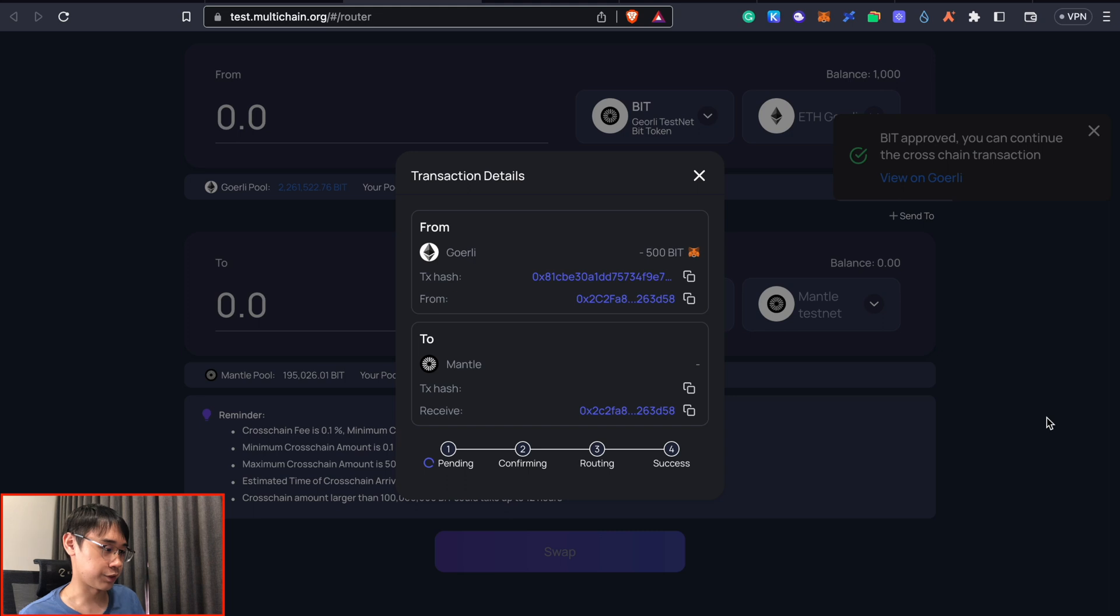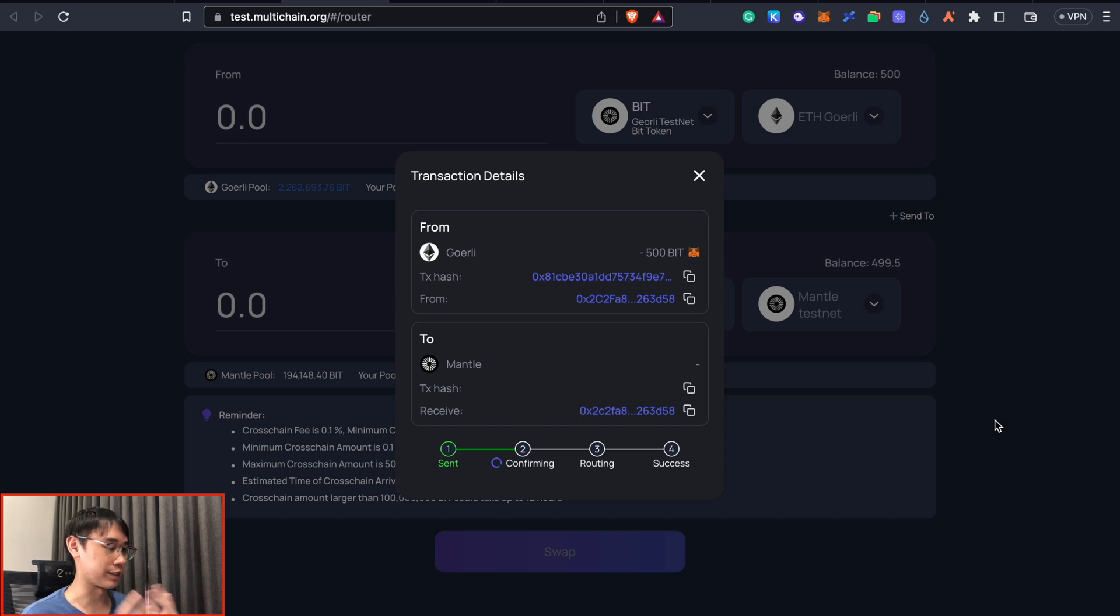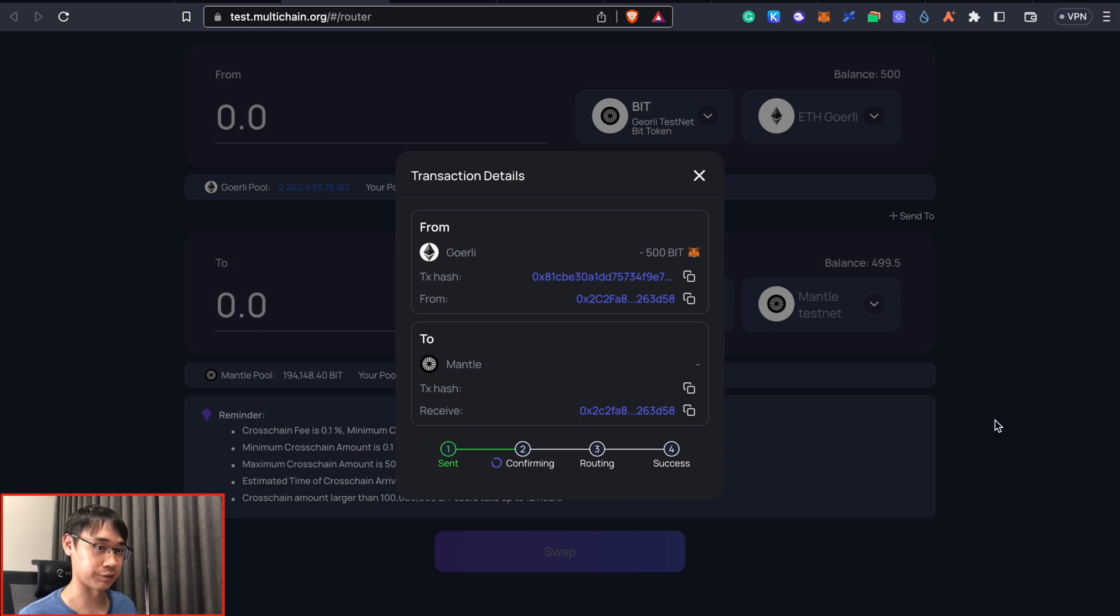So once we have approved this transaction, we will need to wait for a while before the bridging is successful. Right now the bridging transaction is still going through for my BIT tokens so here are some other things we can do while waiting for this transaction.